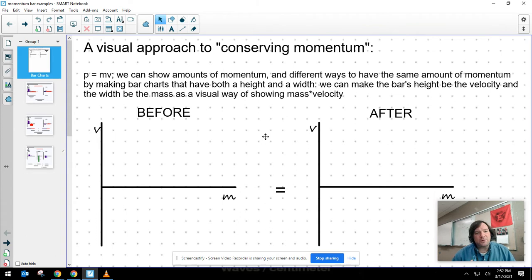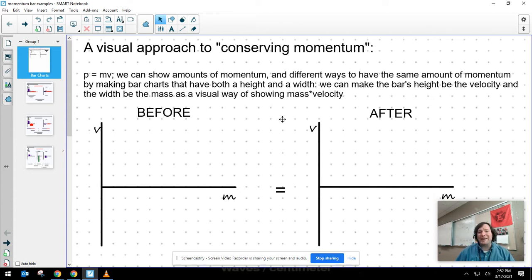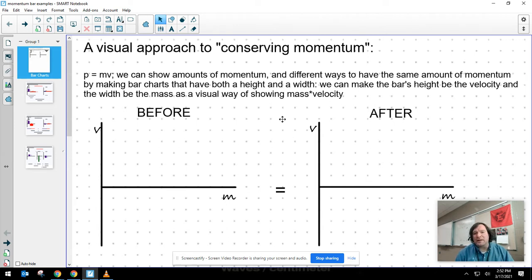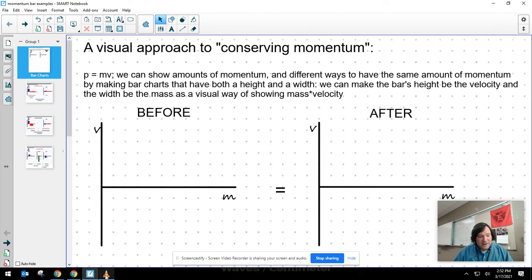Knowing that momentum is mass times velocity, I want to be able to show that momentum on a bar chart. Because there are different ways to have the same amount of momentum — a fast thing with a really small amount of mass, or a really slow thing with a large amount of mass, could have equal amounts of momentum. So let's look at an example of that.